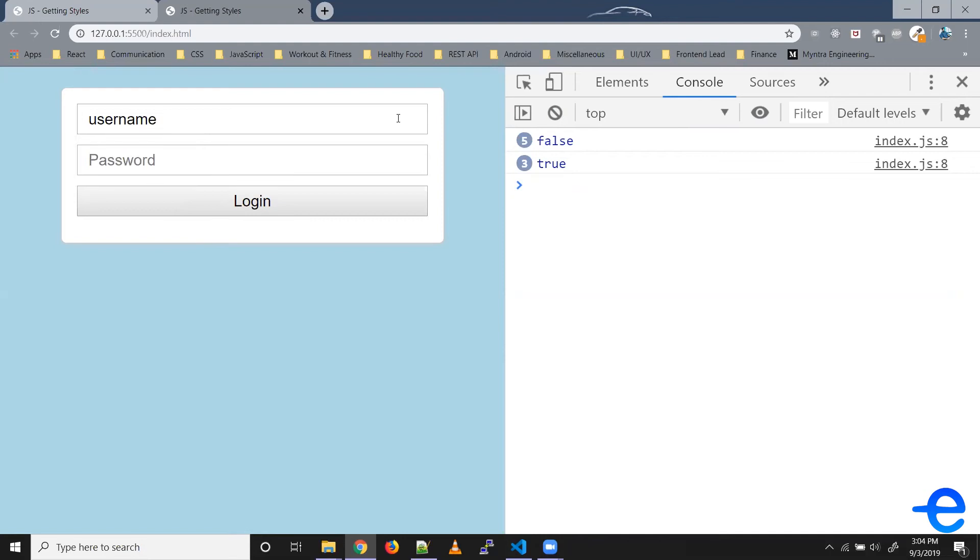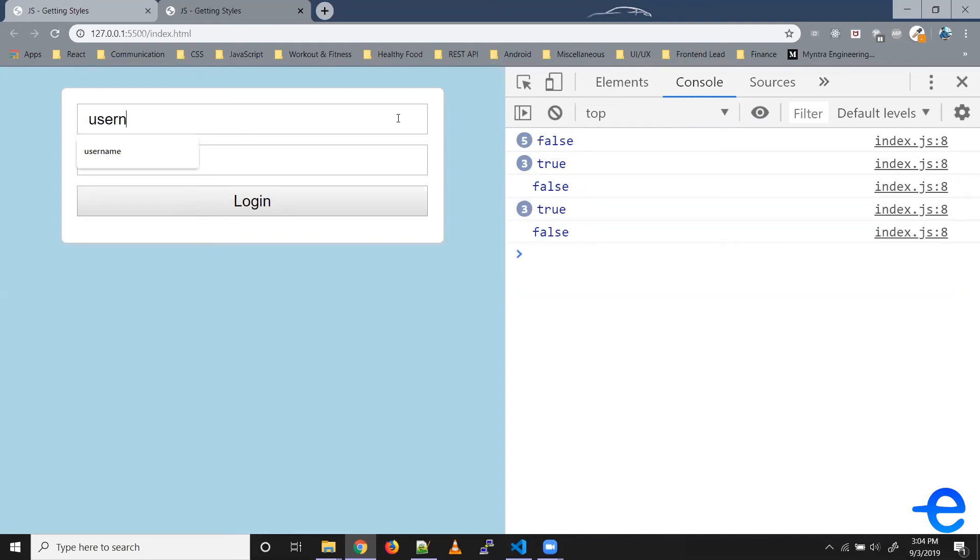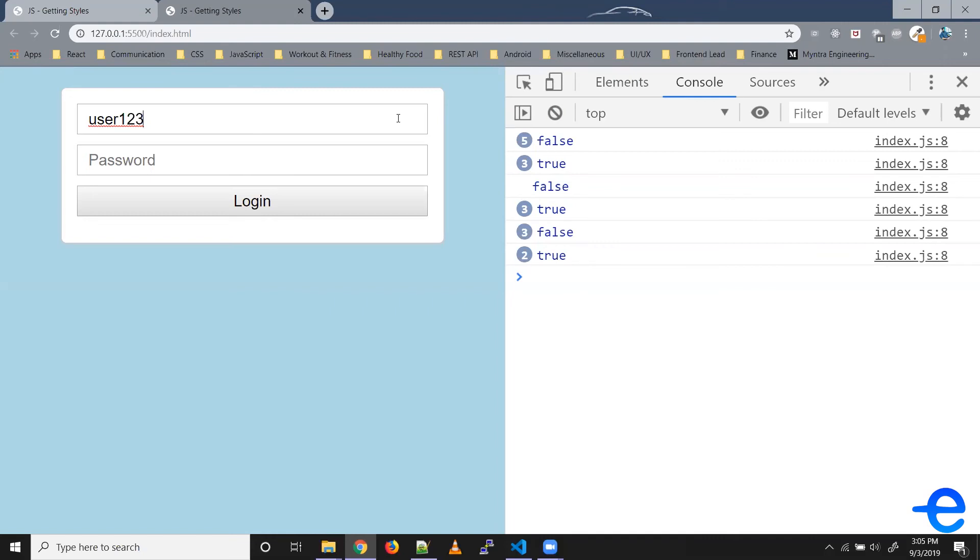For five characters it's false. The moment it reaches six, it's true. Till eight it's true. When I add another character it gives false because it's going out of range. Similarly, say 'user123' - this is a valid username. It has a length of seven which falls between six to eight, which is fine, and contains only alphabets and numbers.